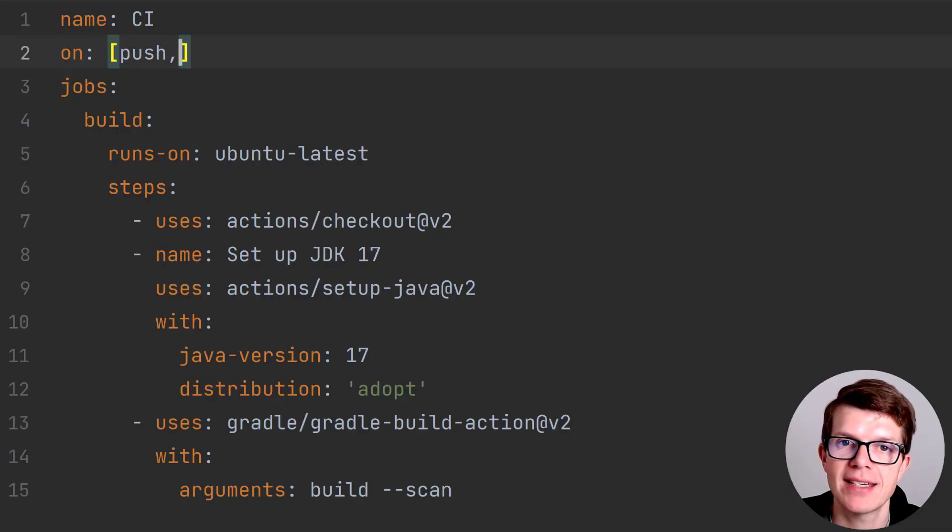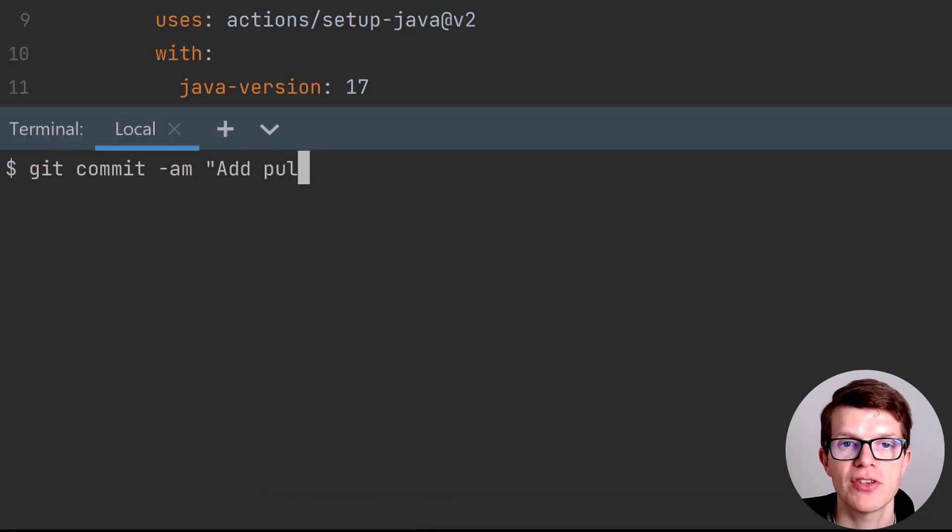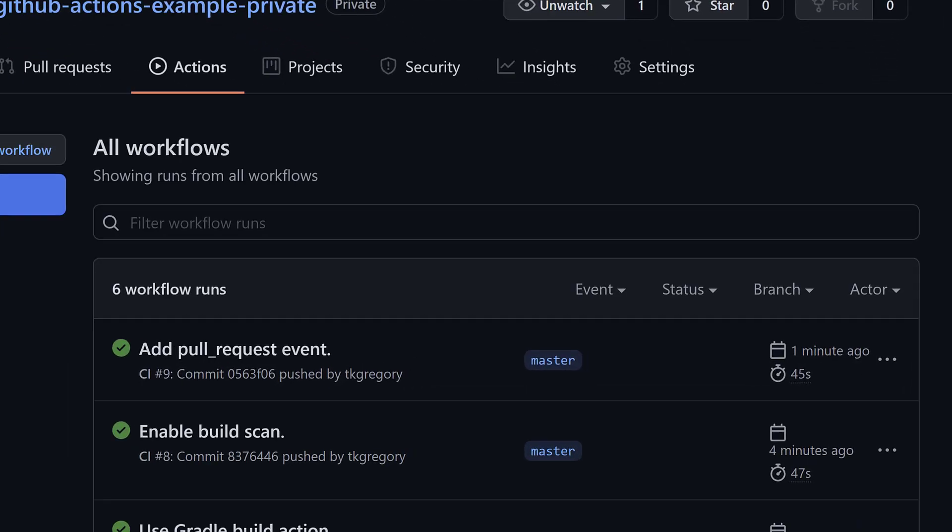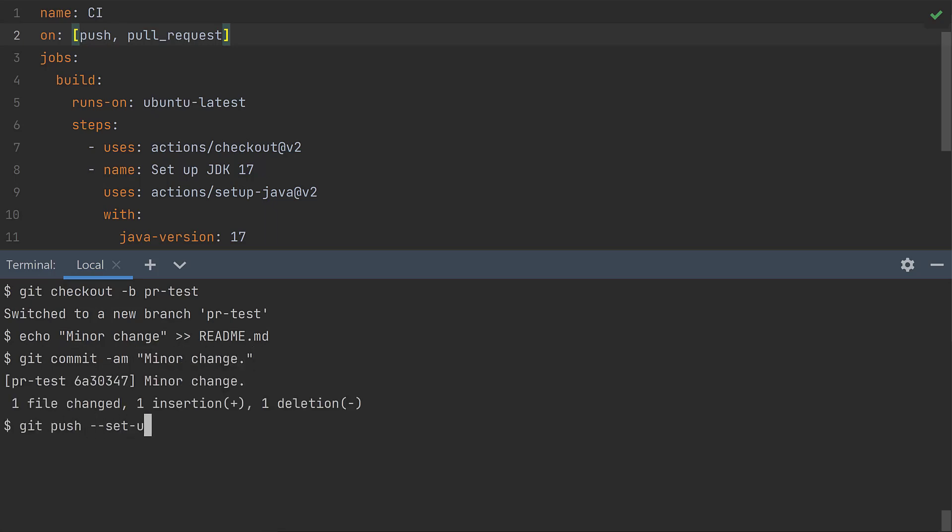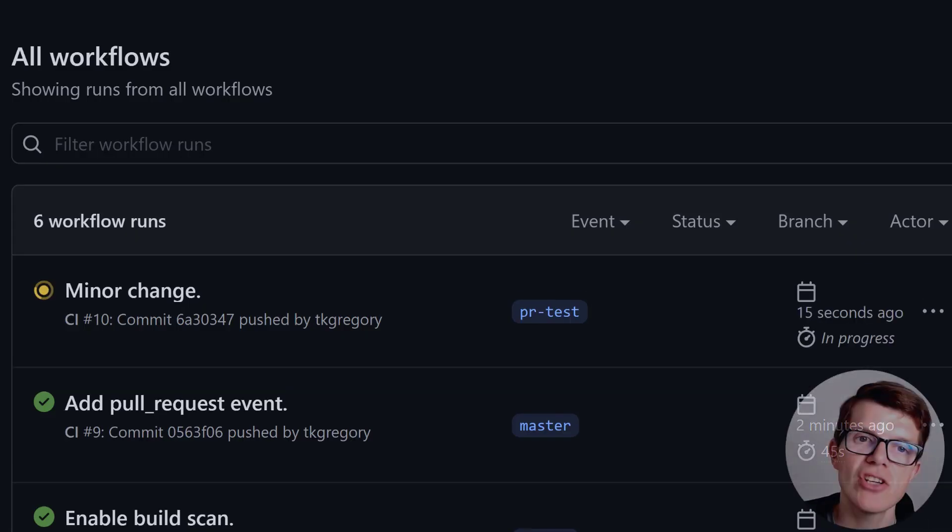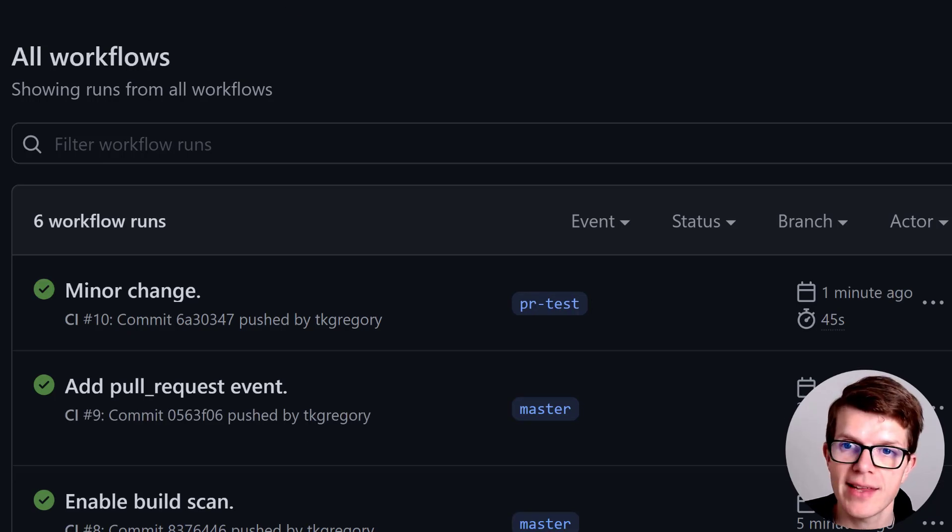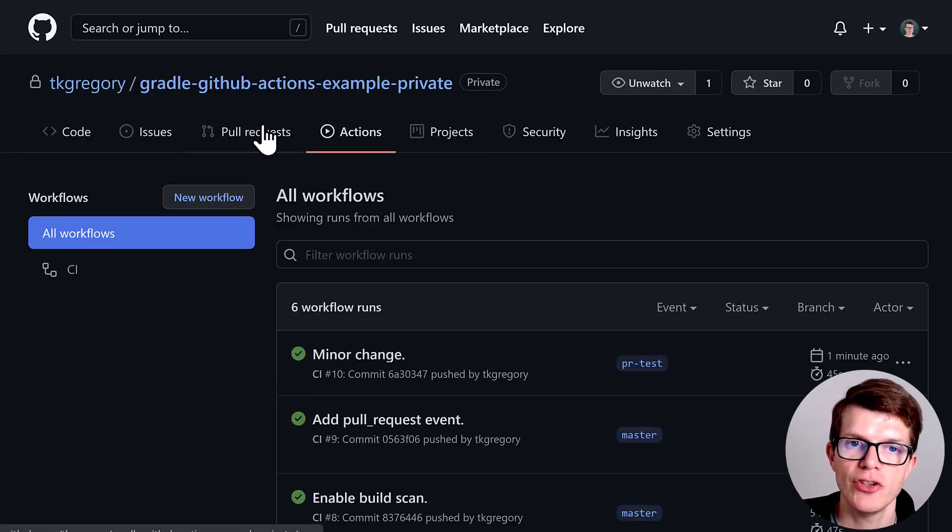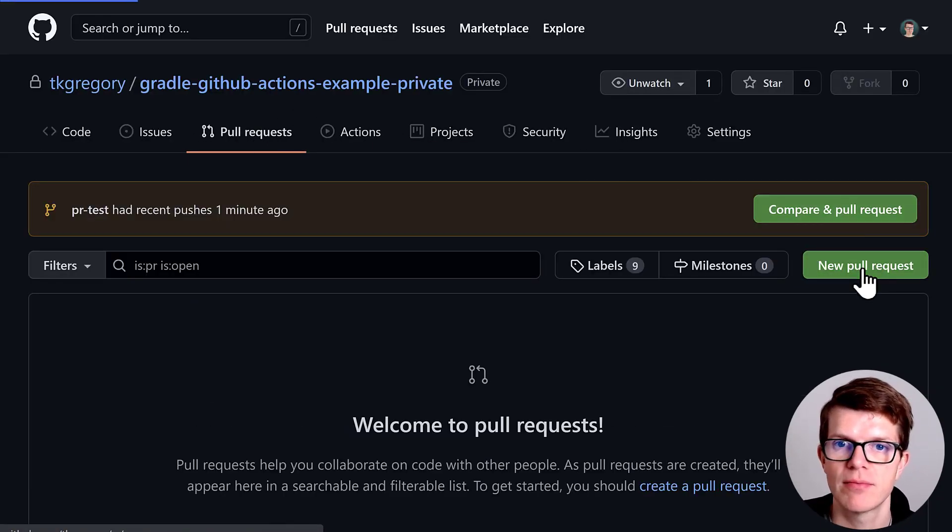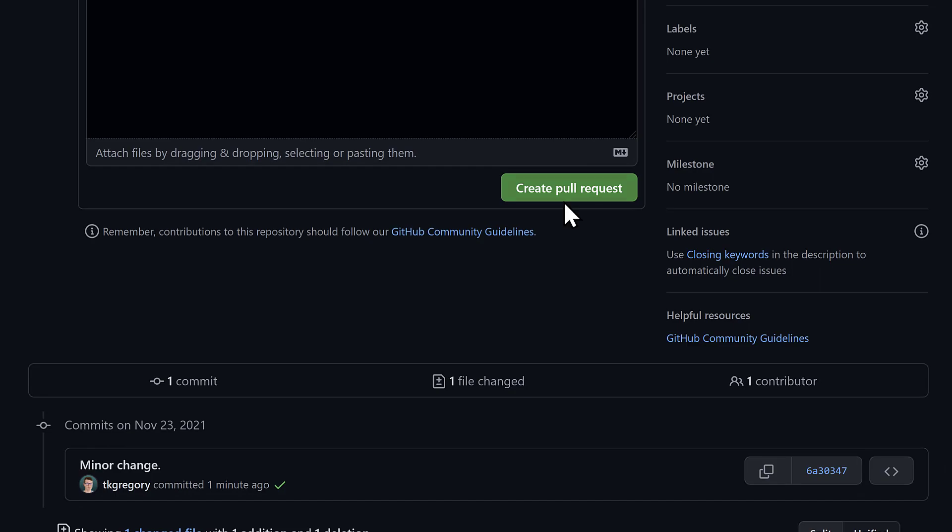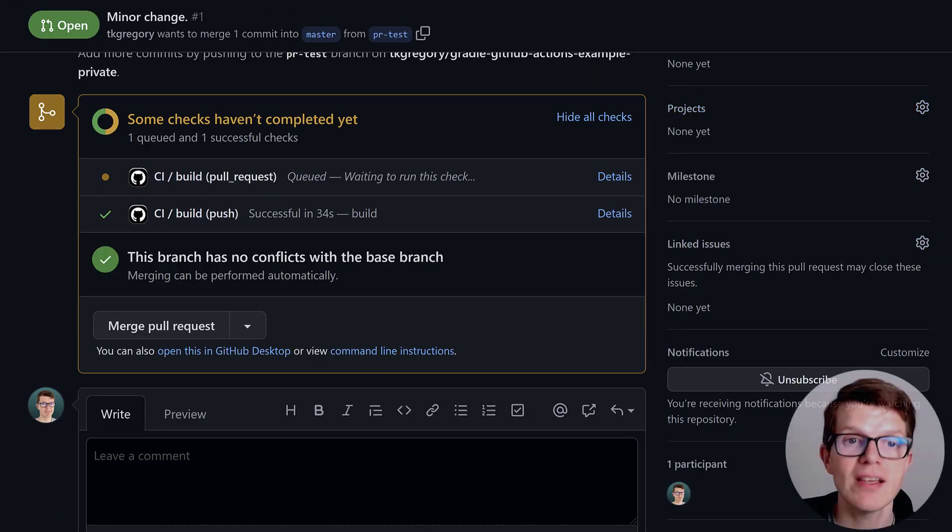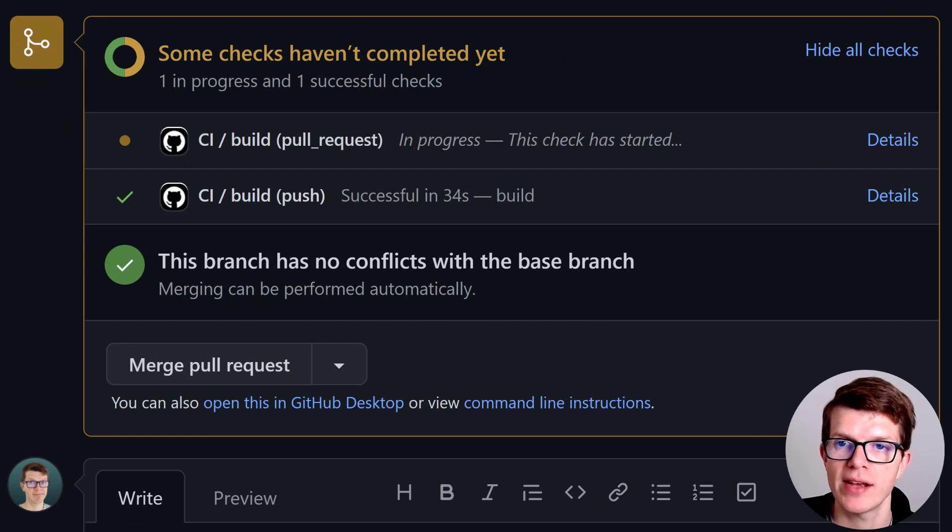Let's try it out by adding the pull request event to our workflow file. I'll commit and push the change to the master branch. And we can see it still successfully builds on GitHub. Now we'll create a branch from master called PR test, make a minor change, then commit and push it. This immediately kicks off a new workflow run triggered by the push event. We see in the GitHub UI that the workflow run is building the PR test branch. Now let's create a new pull request to test the pull request event. The pull request is from the PR test branch into master.